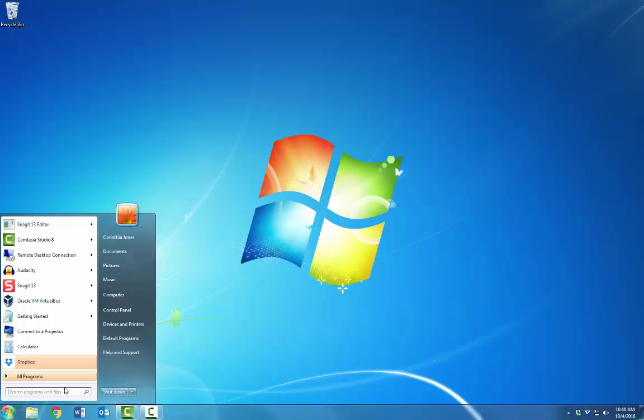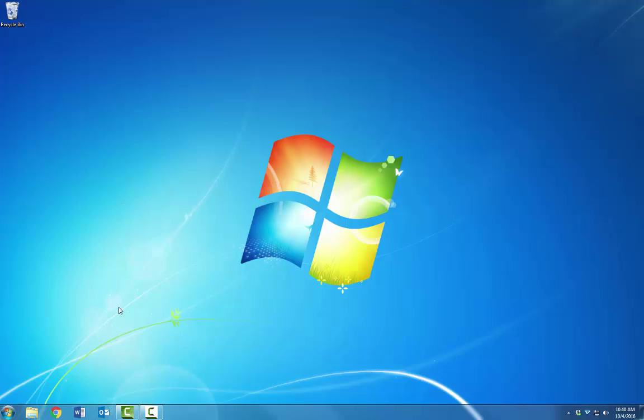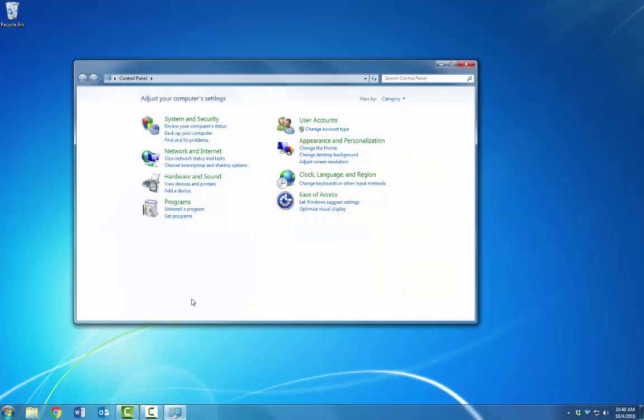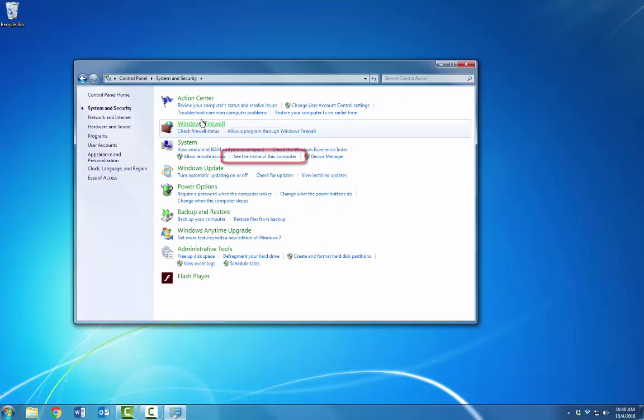On the Start menu, find your control panel. Once you've found the control panel, click System and Security and find 'See the Name of this computer' under the System tab.